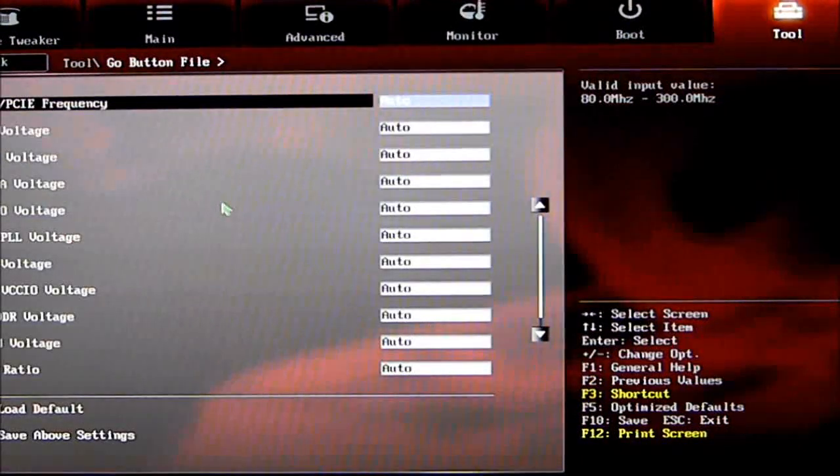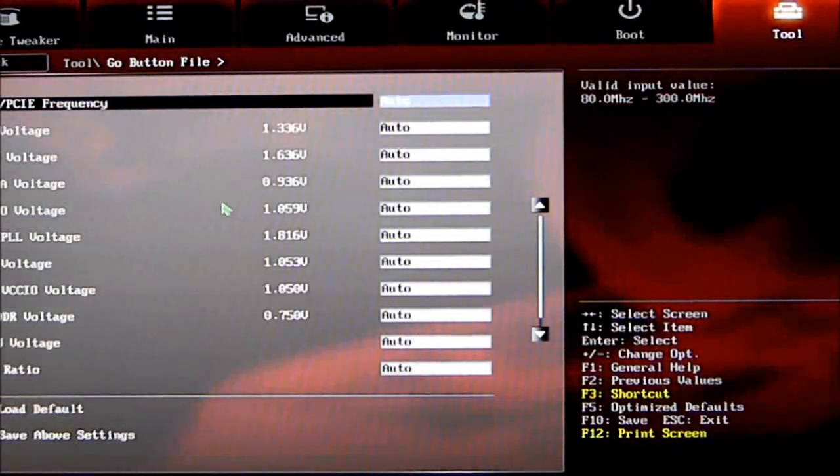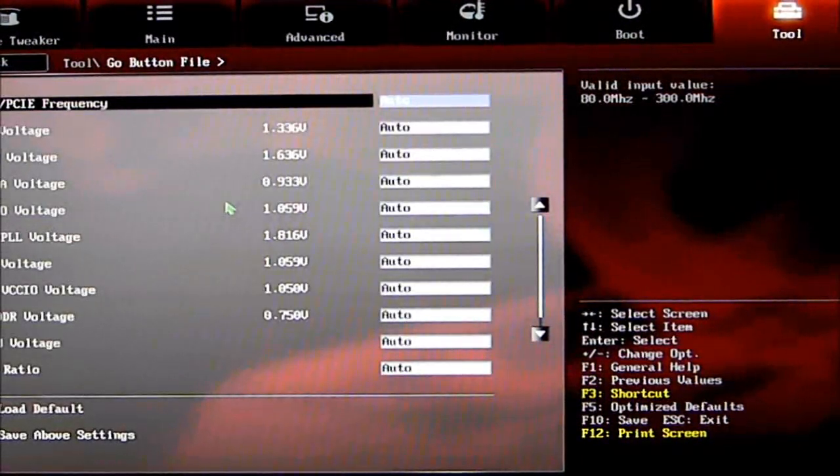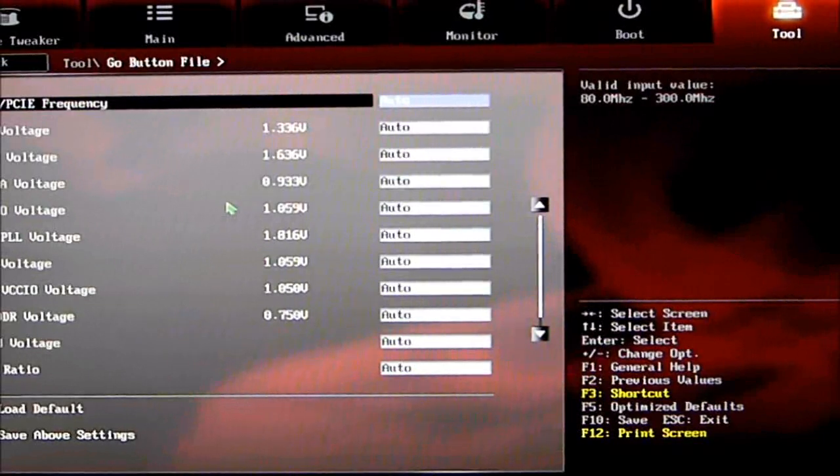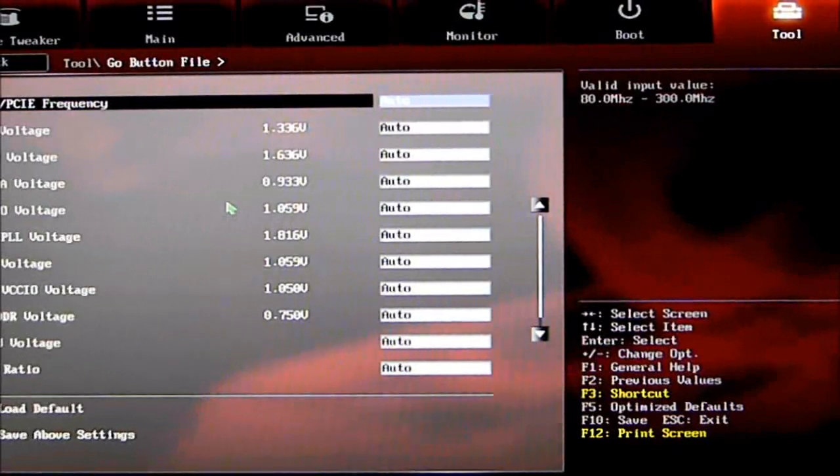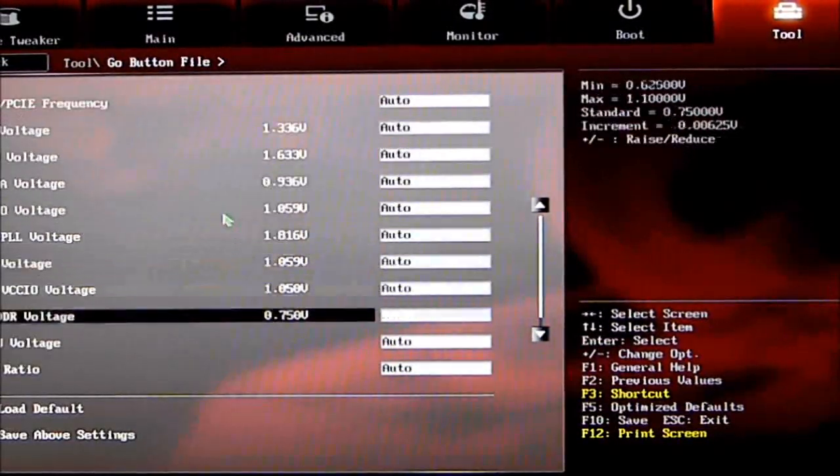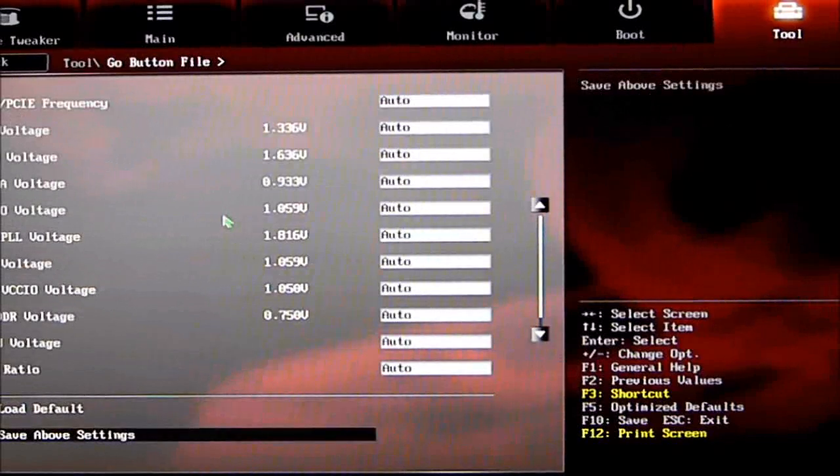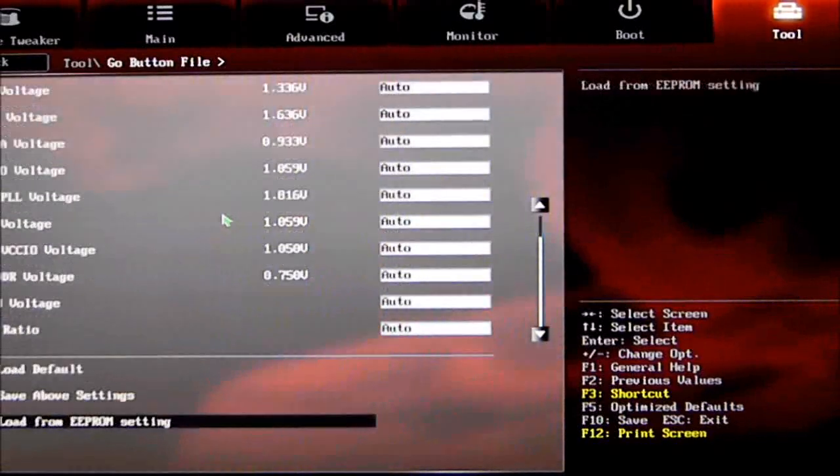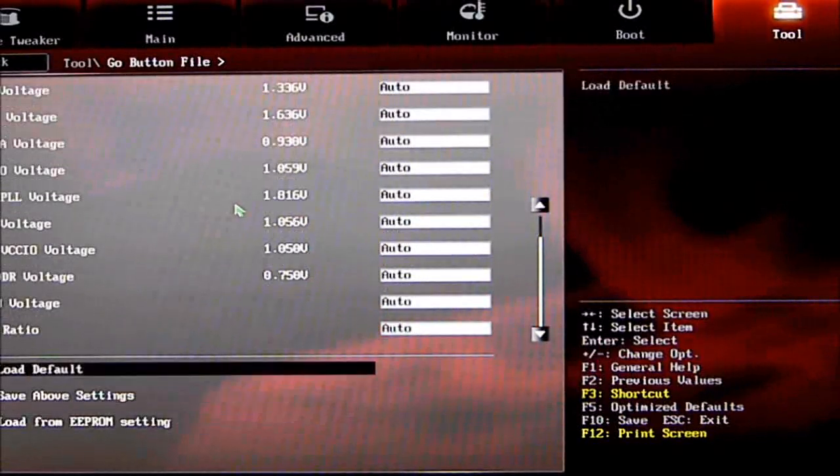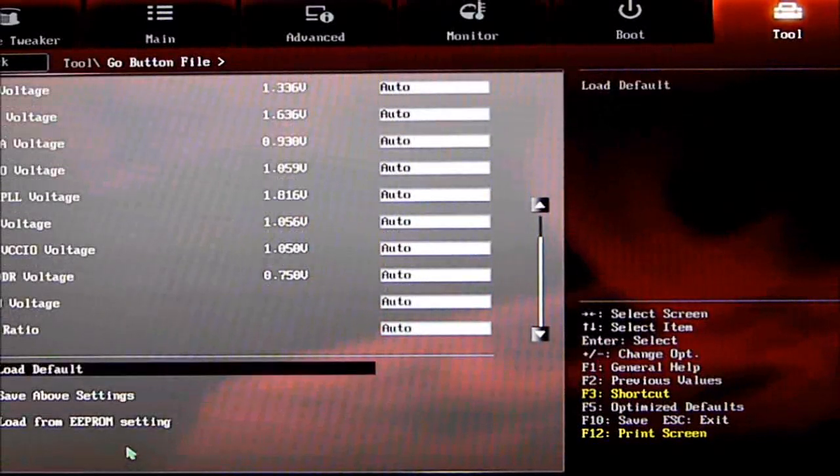GO Button File—basically, this is something you can use to make sure you have specific settings for your voltages and such.